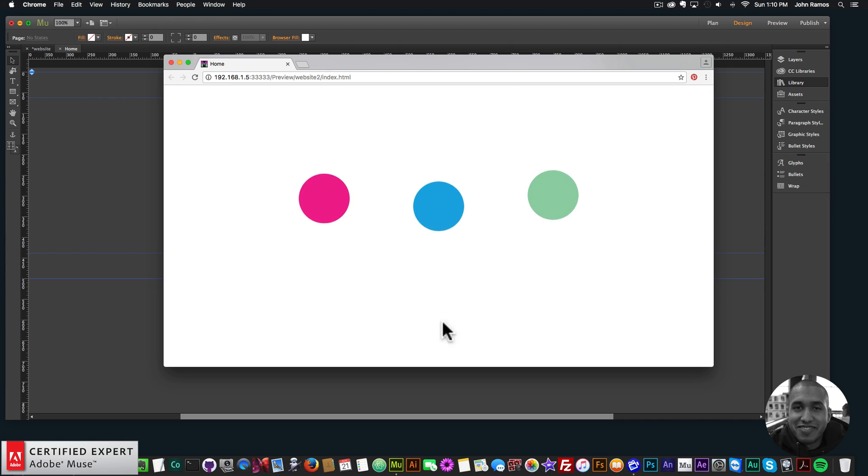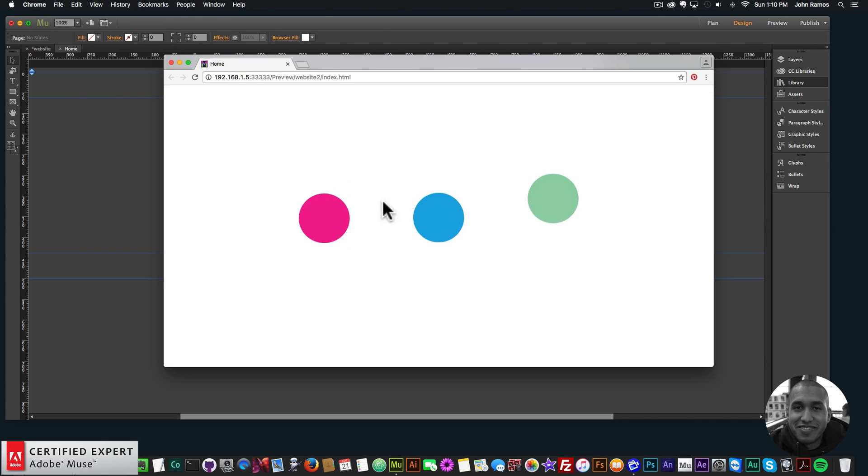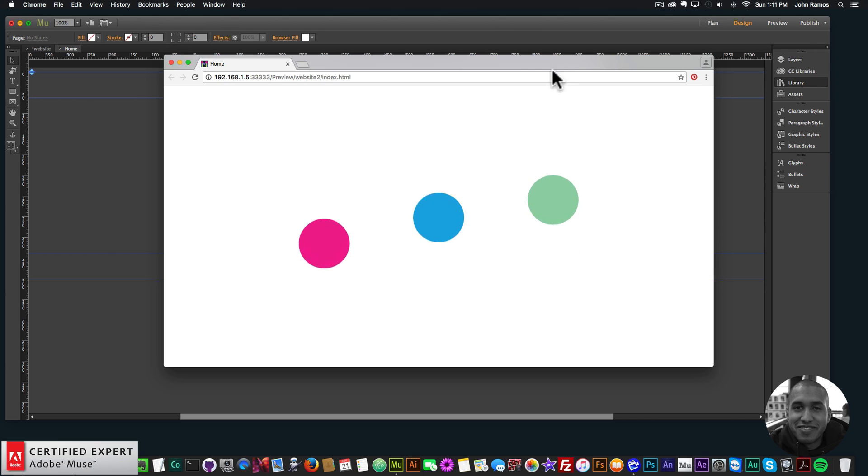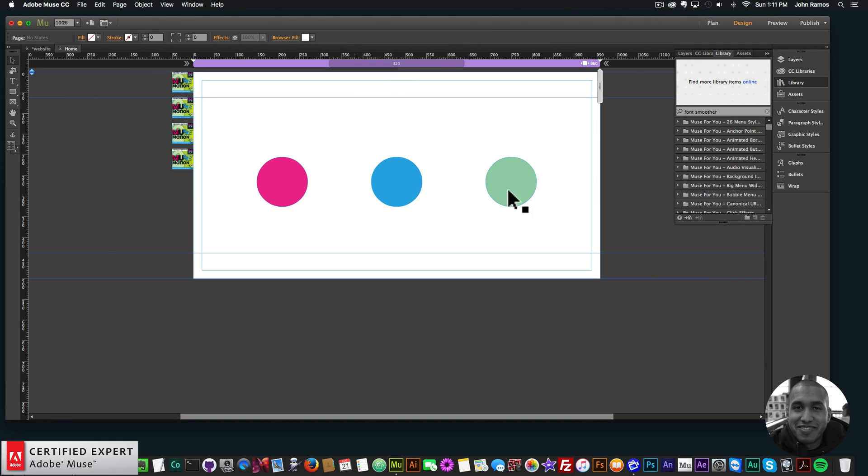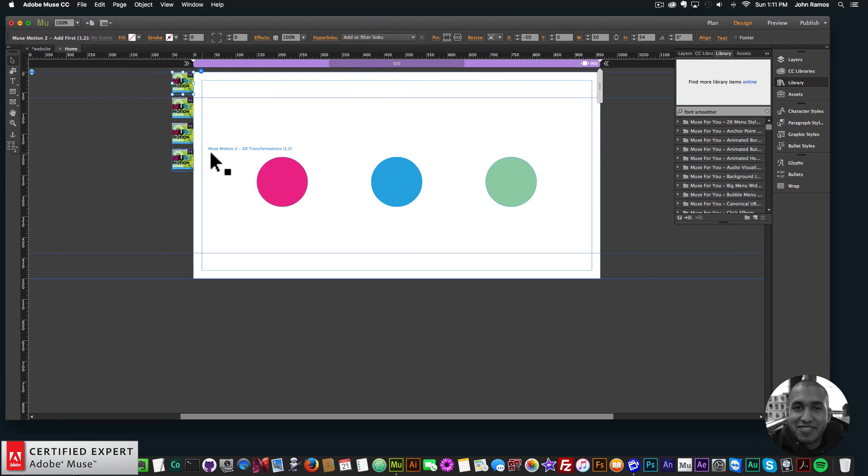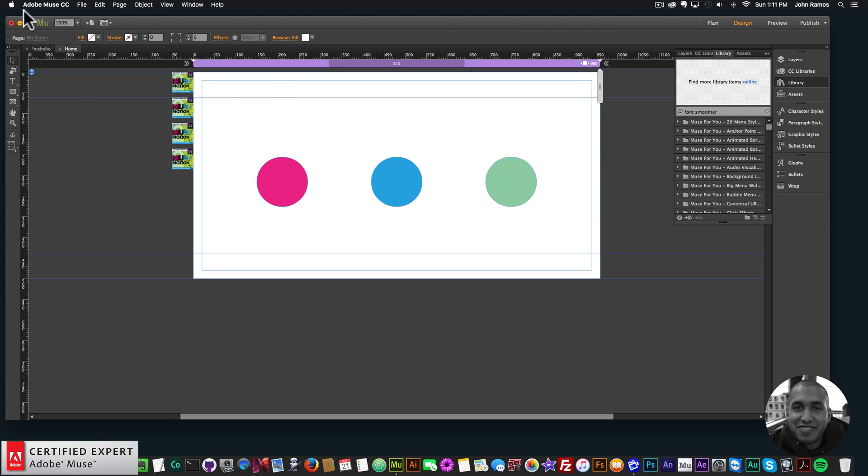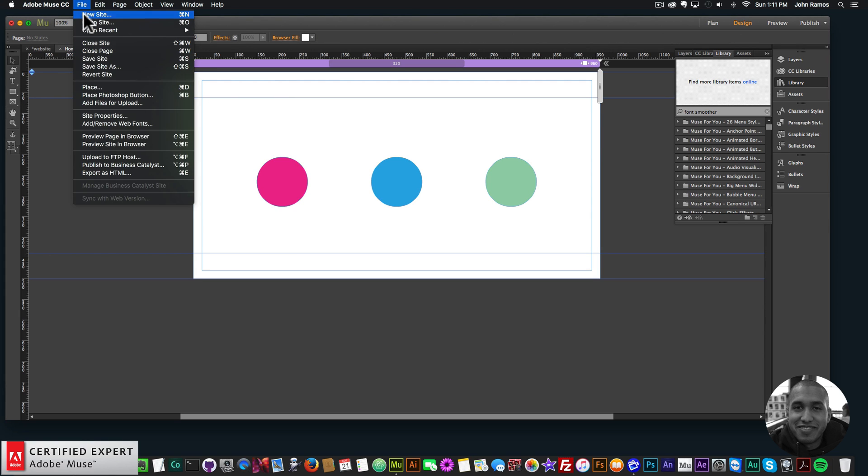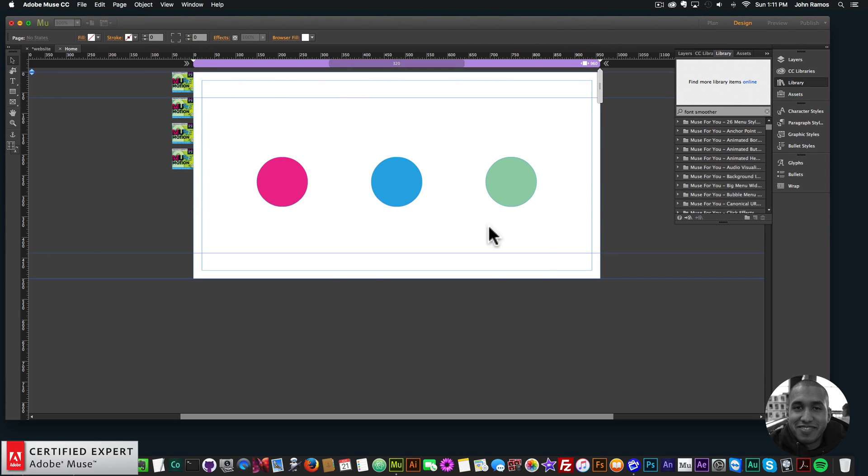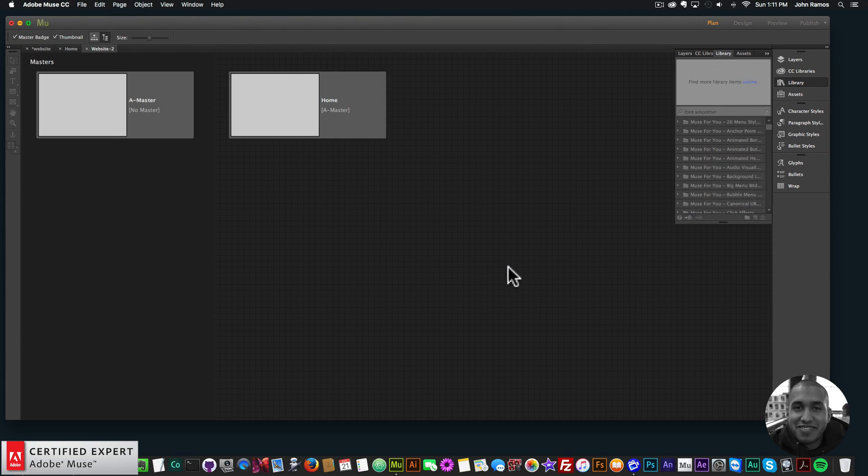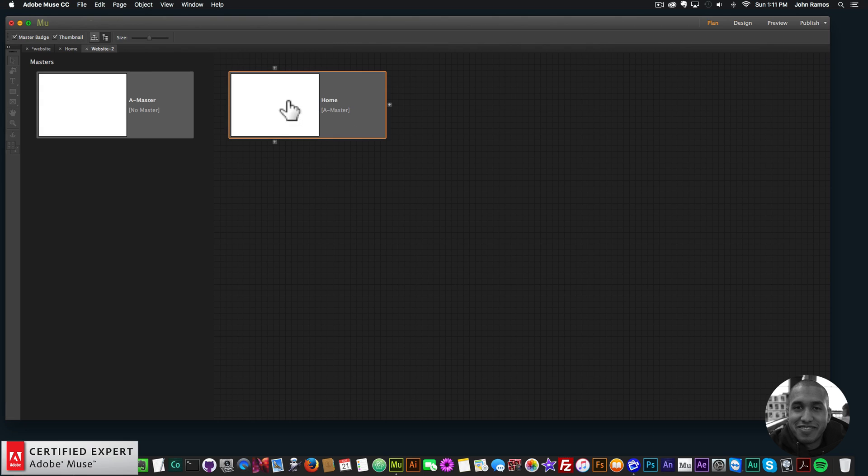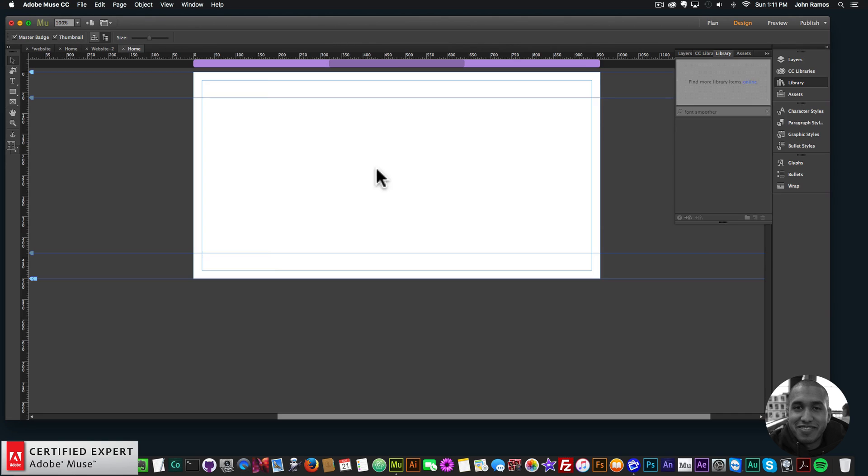So here I have a few bouncy balls. I'll go ahead and get right into how to create these in Adobe Muse. So here I have the website and here is the Musemotion 2 widget. I'll just go to file, new site, click OK, and double click on the homepage.